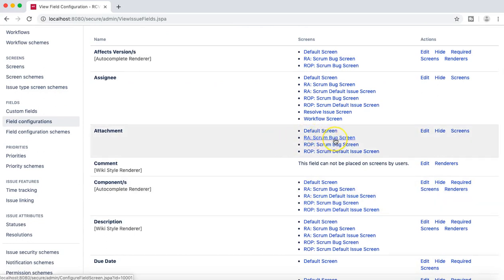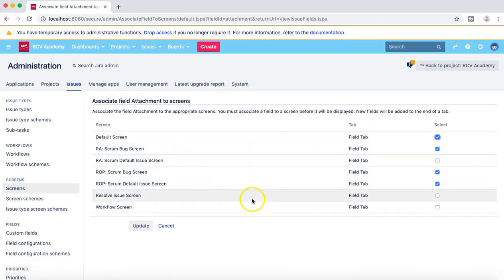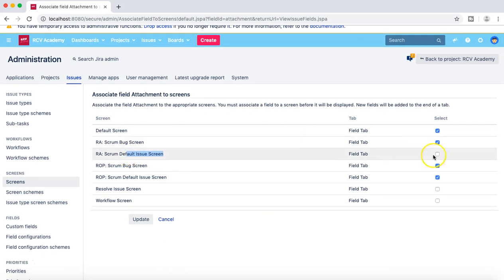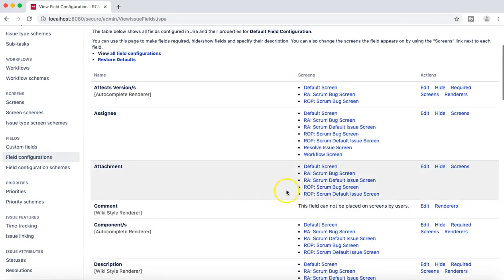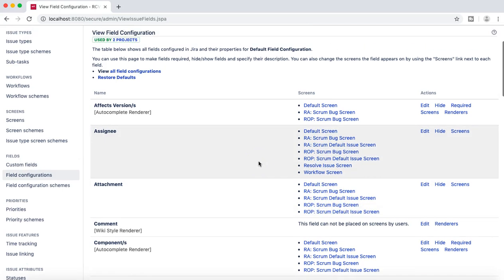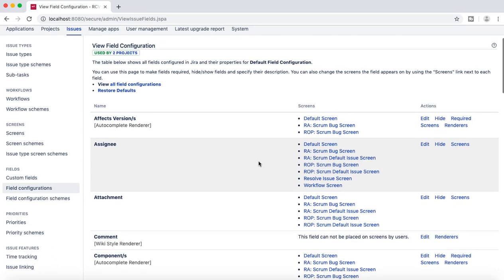If you go to 'Attachment', you can see that in the Bug screen the attachment field is still there, but in the other default issue screen I have removed it. So if you want to enable it for other issue types, you can simply go to the screens, add the Scrum Default Issue Screen — check that box and update it — and this attachment field will again get enabled for the rcvacademy project's default issue screen. In this default issue screen there are Story, Epic, Task, and Subtask issue types.